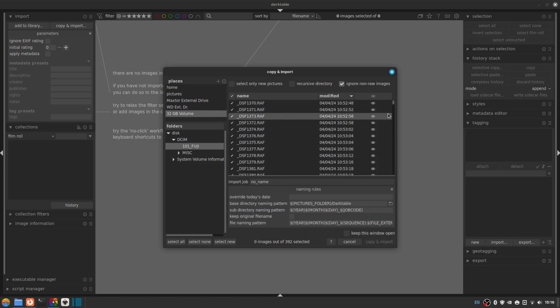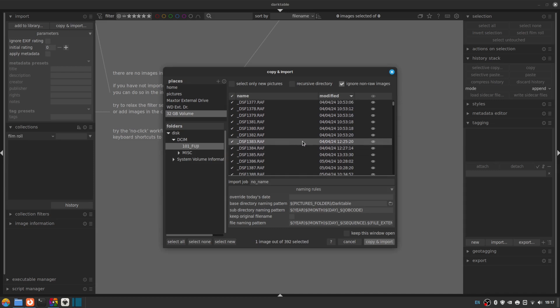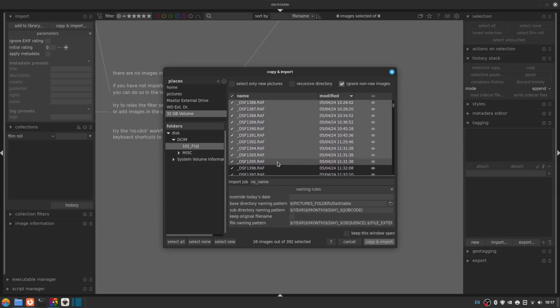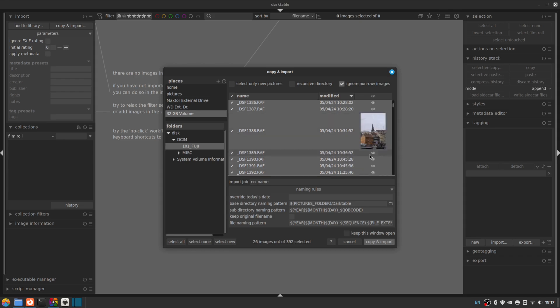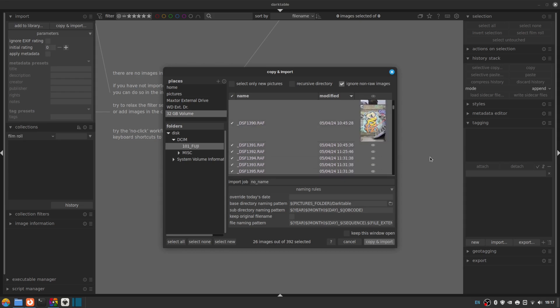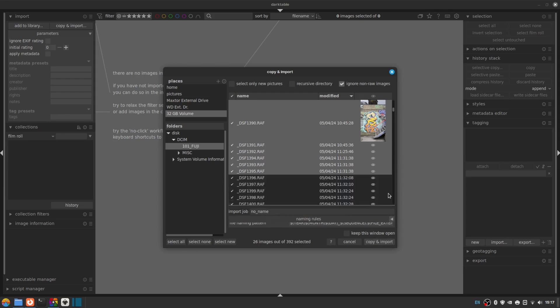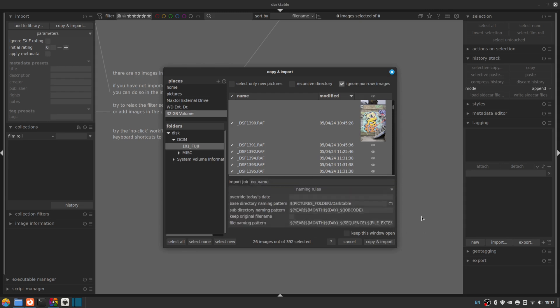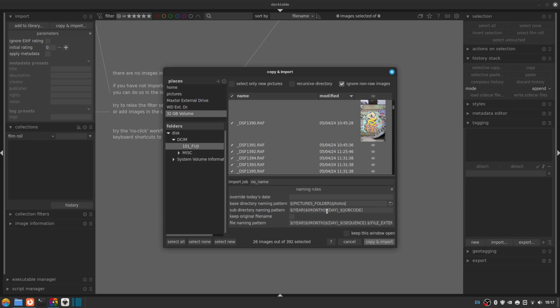So we're going to do copy and import and you can see it takes us to a view where we can see our file structure and my 32 gig SD card is already selected. That's in my card reader and on that disk is a DCIM folder and in that DCIM folder is a 101 Fuji folder. And inside that are all my raw files in date order and we can select all, we can select none or we can select new.